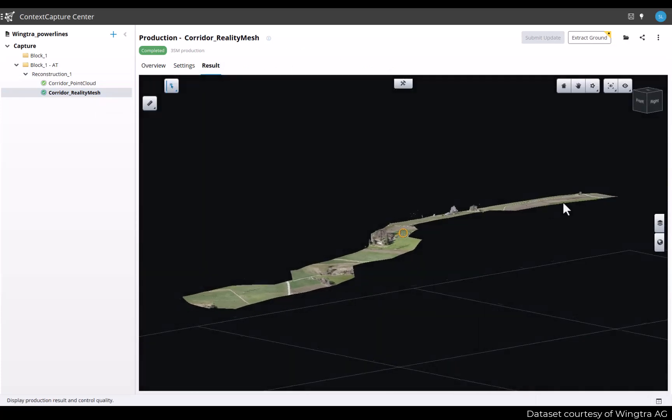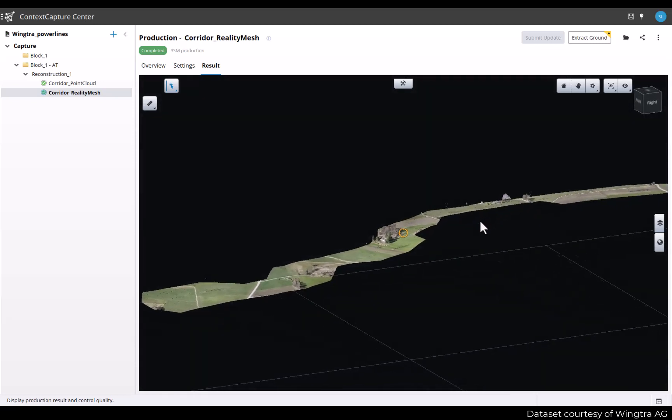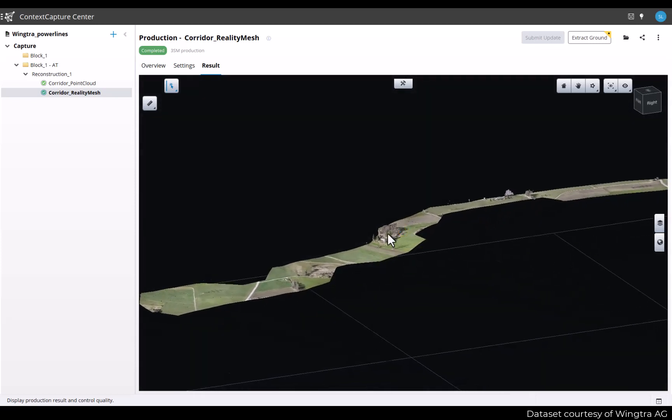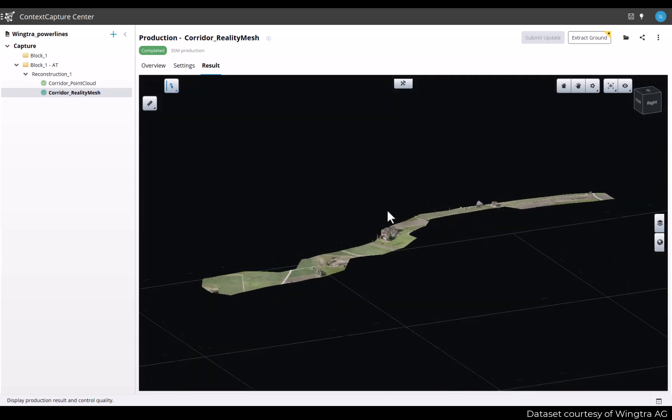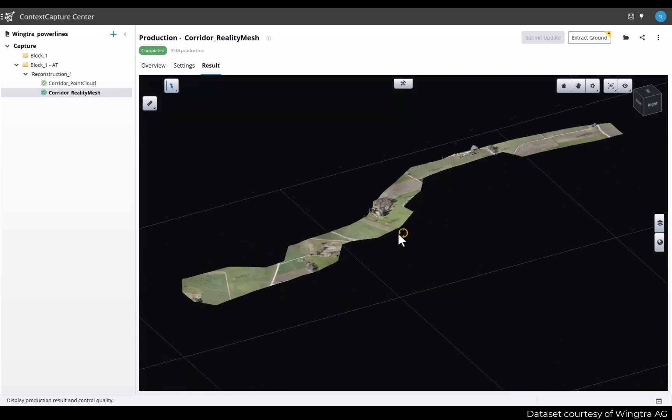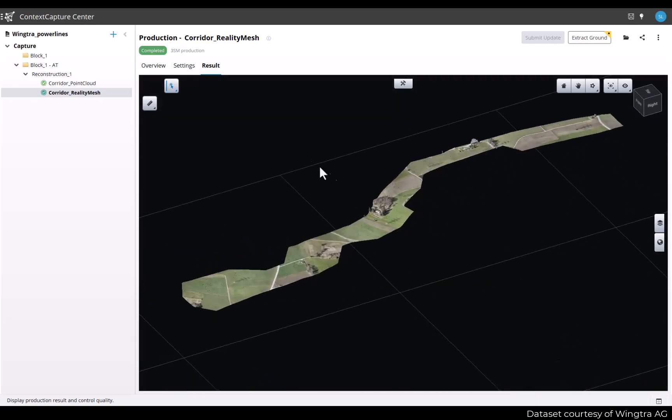That's a corridor for which we want to extract only ground points. The results of the ground extraction job in Context Capture is a classified point cloud in multiple formats for which we have two classes, ground and non-ground. This can be further used in third-party applications to create the terrain.